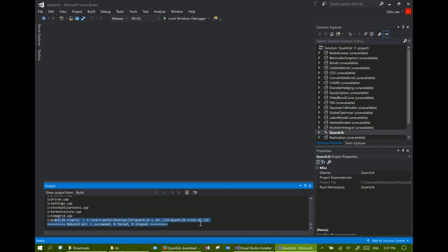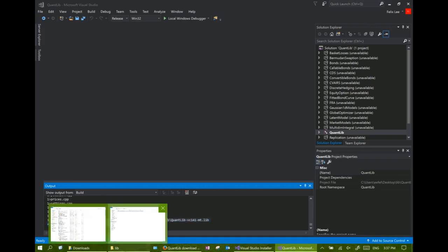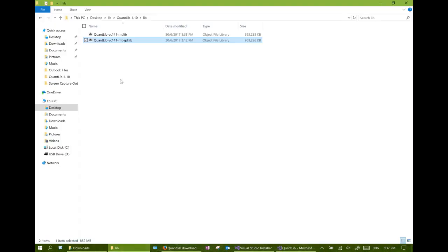Now both the debug and release version of the QuantLib library should be in place.